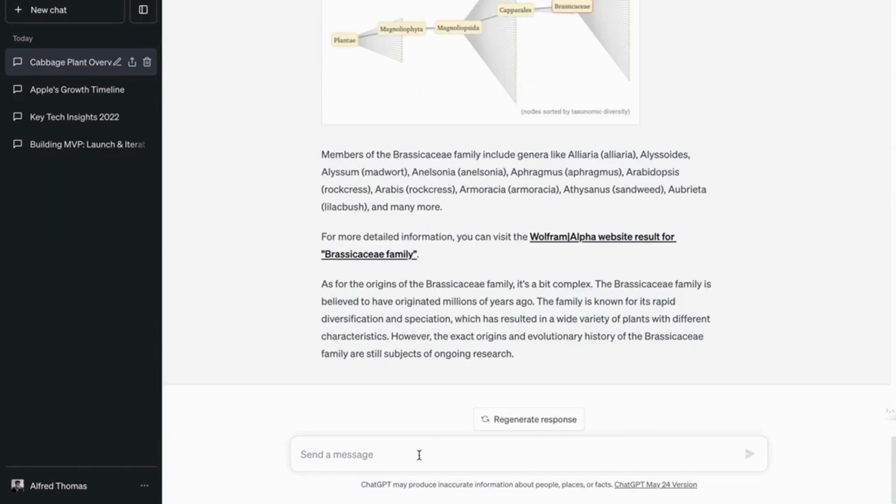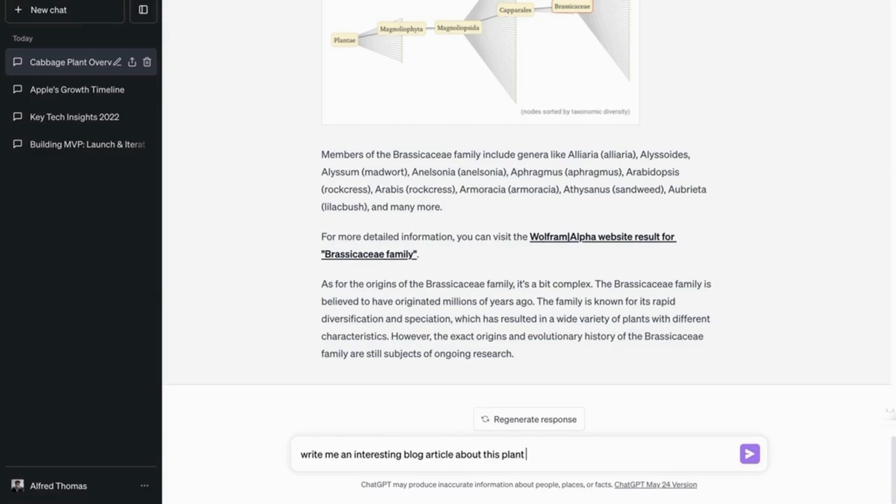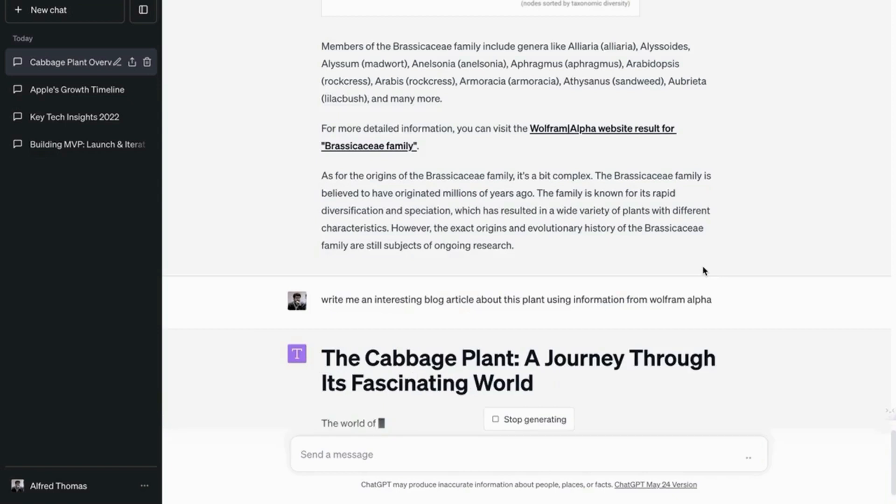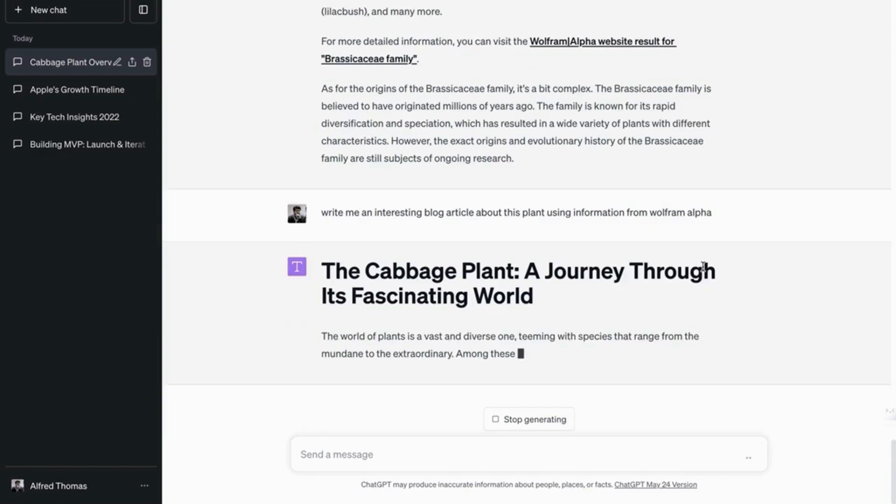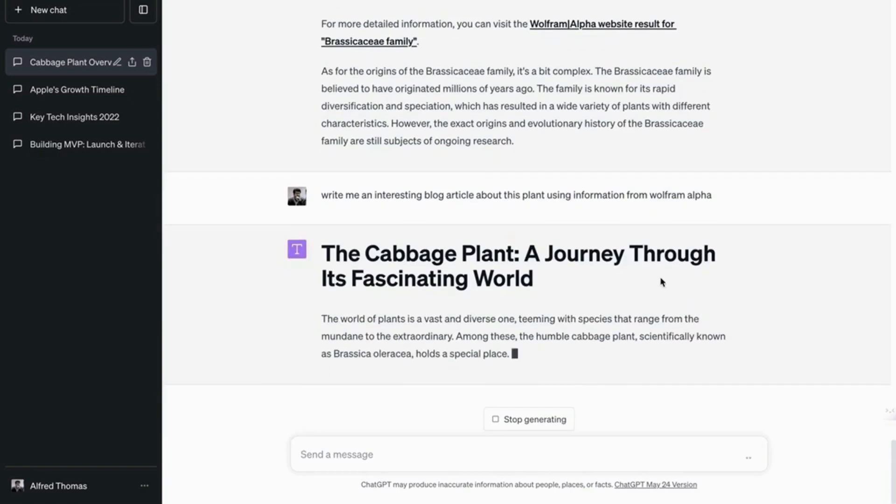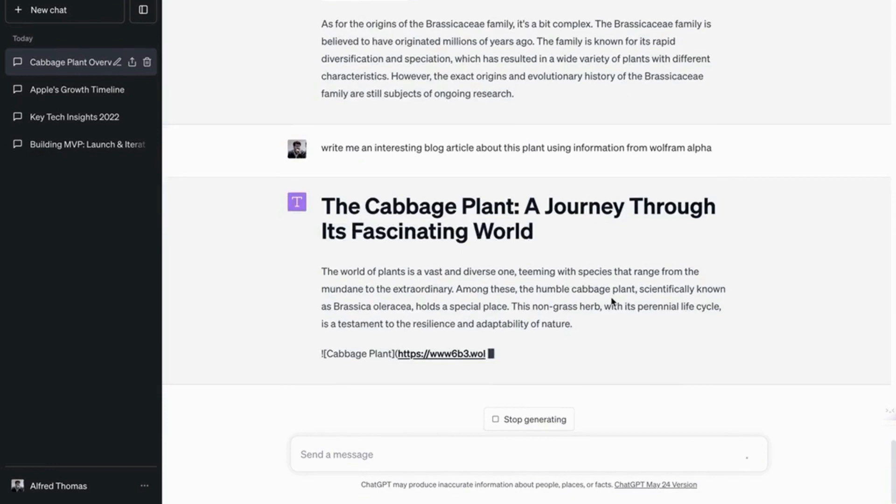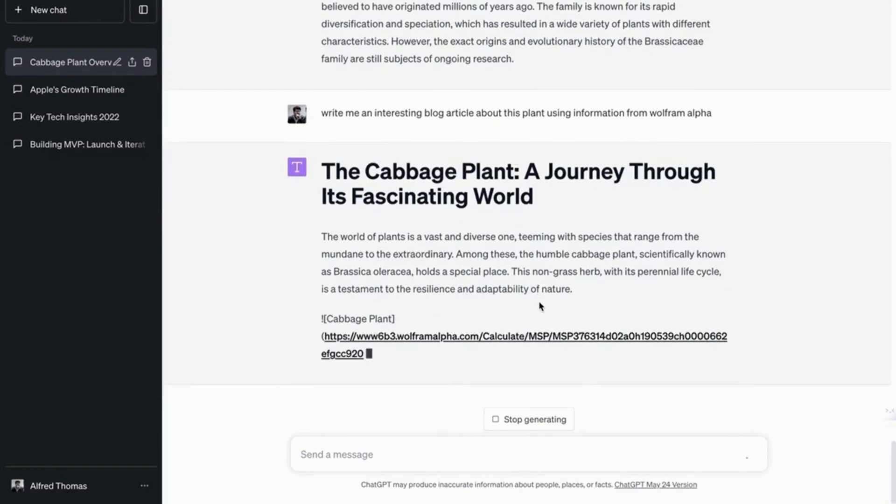So let's say you're writing a blog article about this topic. Write me an interesting blog article about this plant using information from Wolfram Alpha. And this in tandem with WebPilot. Now that's going to be a game changer.